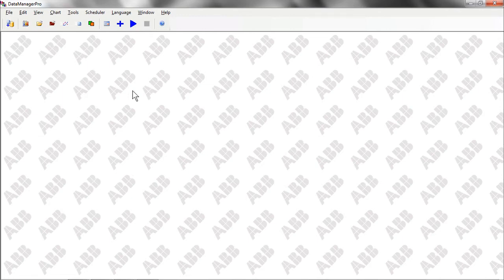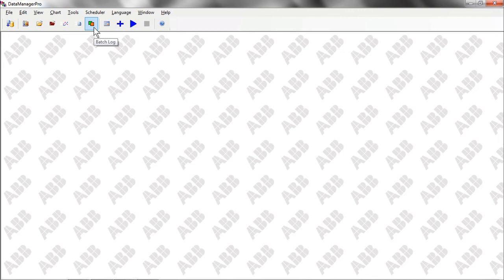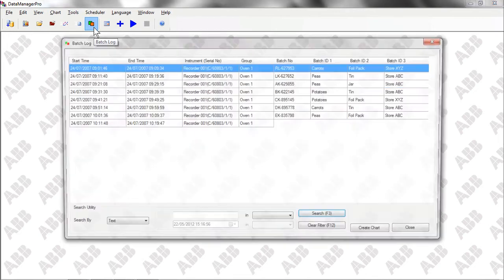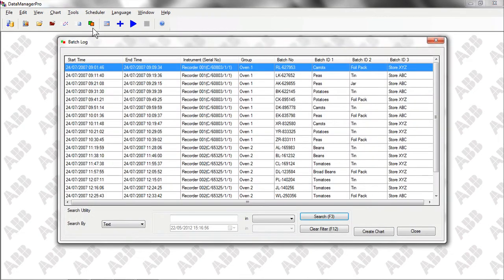To demonstrate, let's start by selecting Data Manager Pro's Batch Log function. Clicking on the icon brings up a list of all the batch records present in Data Manager Pro's database, regardless of which recorder collected the data or when it collected it.